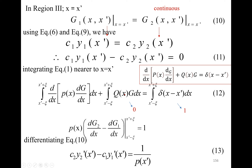After integration, the d/dx and integration cancel, leaving: p(x) · [dG₂/dx − dG₁/dx] evaluated at the limits equals 1. Bringing p(x') to the right-hand side gives 1/p(x'). This reflects the discontinuity in the derivatives of G₁ and G₂ — while G₁ and G₂ are continuous, their derivatives are discontinuous at x = x'. So: C₂·y₂'(x') − C₁·y₁'(x') = 1/p(x'), which is equation 13.